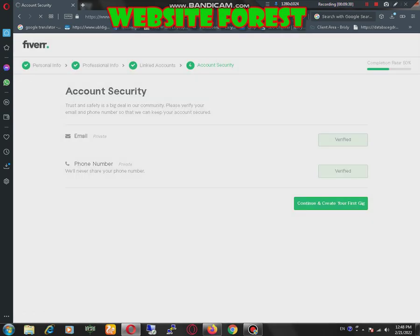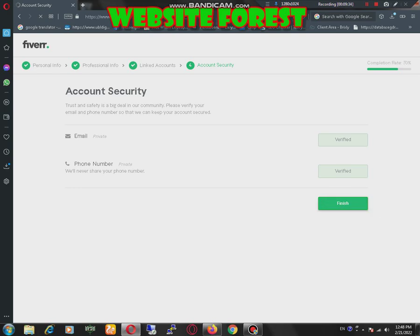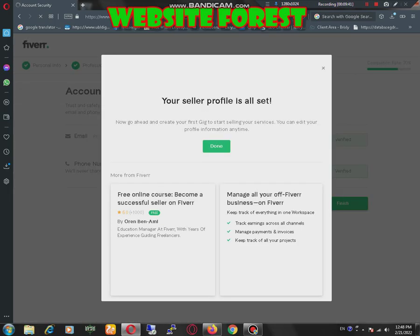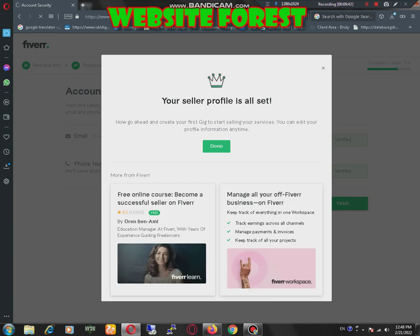Now our Fiverr profile has been successfully created. In next video we will learn how to create our gig on Fiverr and how to sell our services, why our gigs are not coming on search. Thanks for watching.